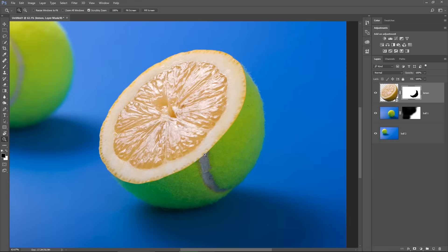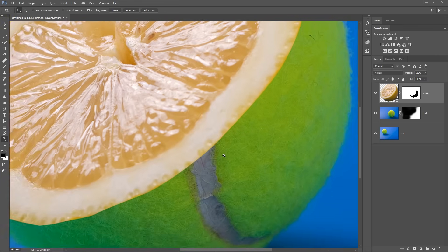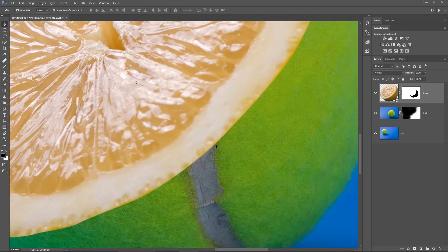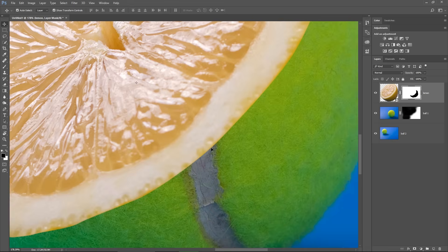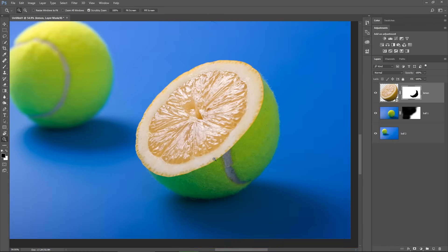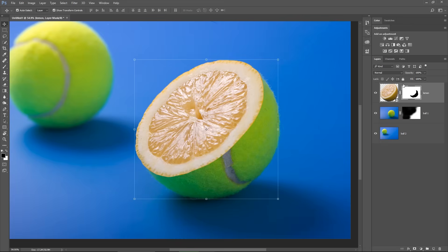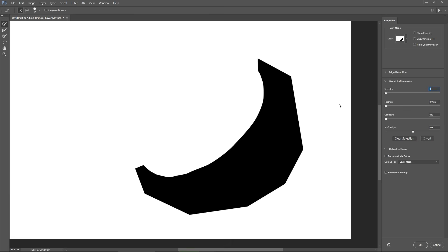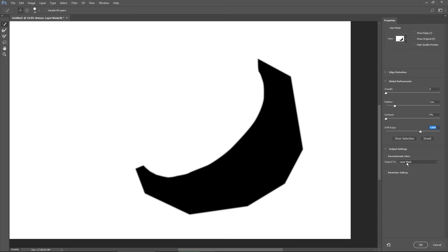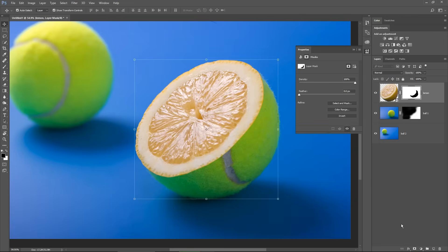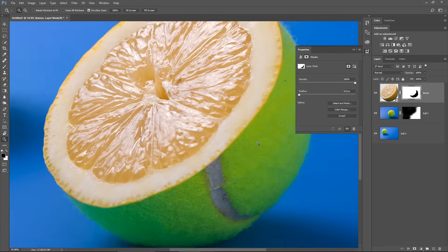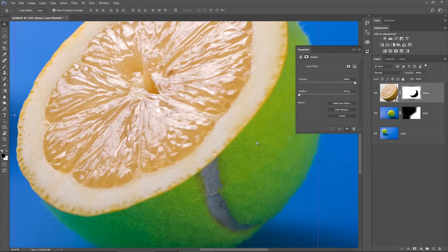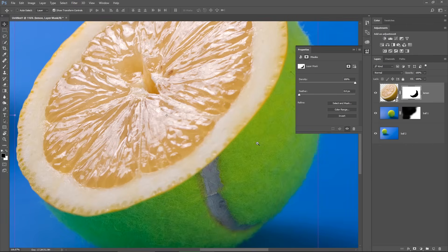If I zoom in now, you will notice that the lemon edge is too sharp comparing it to the ball underneath so I need to readjust my selection that I just made. So click on the layer mask and choose Select and Mask here in the layer mask properties. I will enter a value of 3 for the feather and also expand my selection just a bit by increasing the Shift Edge slider value. I am then selecting the layer mask here, because I want to add this change to my existing layer mask and then hit OK.